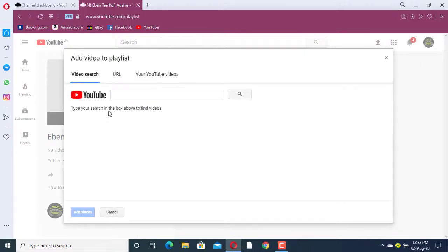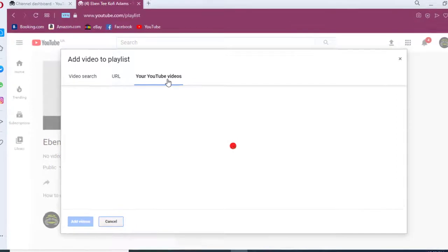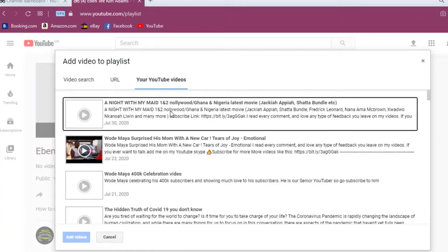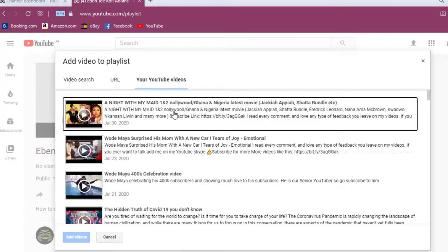When you click Add Videos it will bring you to this page where you can search for videos on YouTube that you want to add. Or, if you are on YouTube, you can go to your YouTube videos and select the particular videos you want to add.